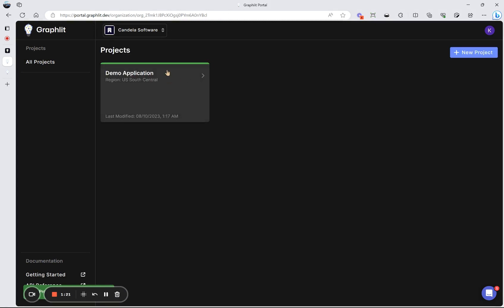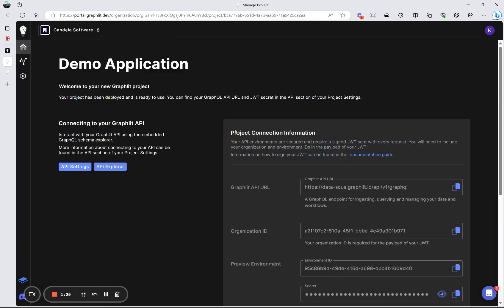So now our project has been created. And Graphlet is an API-first platform. So you can get the URL to connect to our GraphQL API, and your organization ID, and your environment, and also what's called a JWT secret for creating secure access to the API. But what's in the API? Let's have a look.